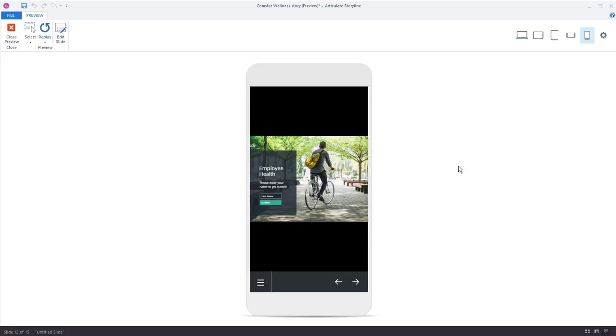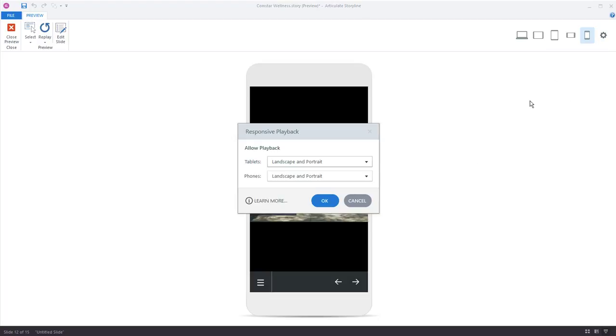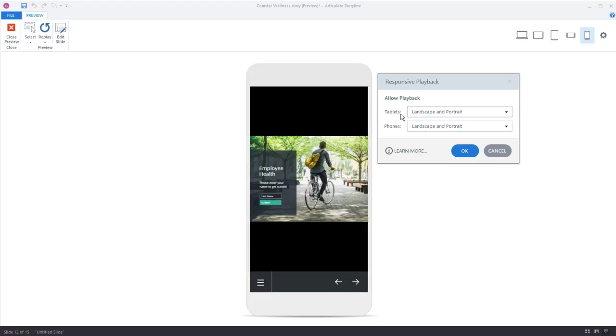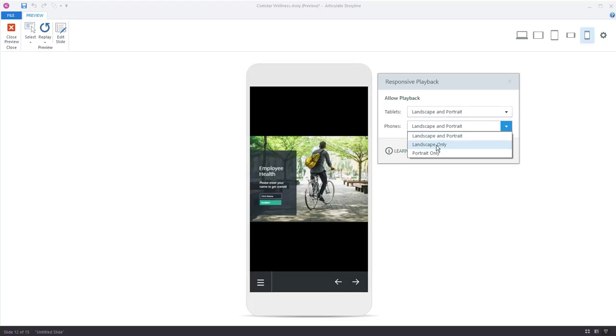So everything looks good. It's just a little bit smaller here in this view. I can click this gear icon up here in the top right and control or choose which orientations learners use when they view my course on smartphones. So tablets, I think landscape and portrait work. But for phones, I may want to restrict the view to landscape only,